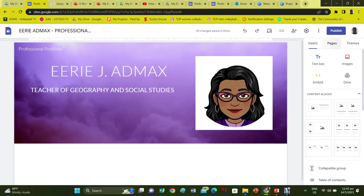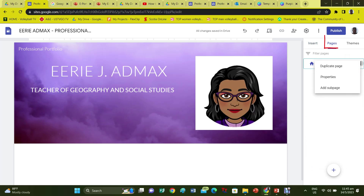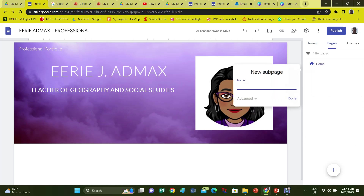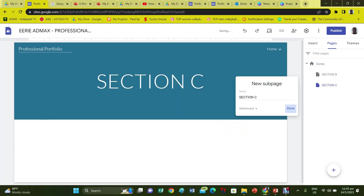Now look at your table of contents and add the required number of pages. To add a web page, click on Pages, then on the ellipses. Select Subpage and name the first page as it is named in your table of contents. Add and name all of your subpages at this time.